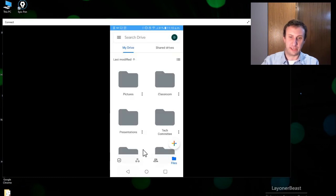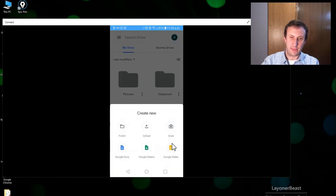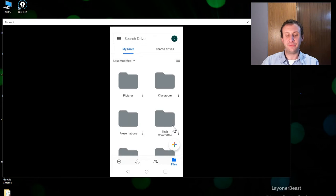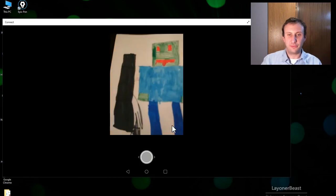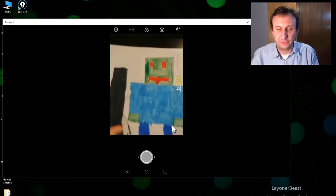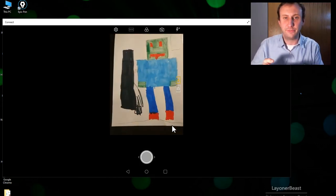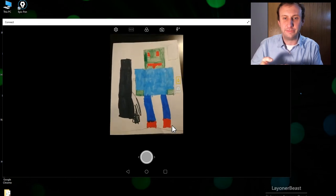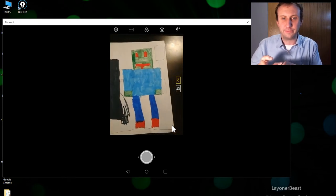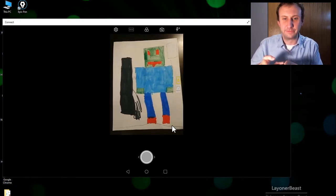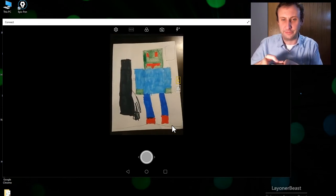So I'll show that again. I'm going right here to the plus and then I'm going to scan. Okay, once I press that I now have an option to take a picture of whatever documents. We're going to take a picture of this beautiful thing.